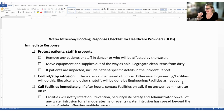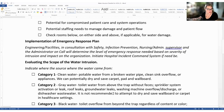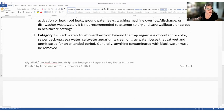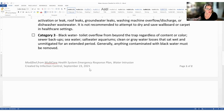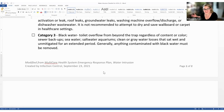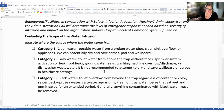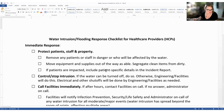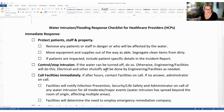I'll provide the checklist link that you can access and download. You don't need to modify the document in Google Docs — you can just download the file and then modify it for your needs. I did get this template from the internet. The source is Multi-Care Health System emergency response plan water intrusion, and I modified this a little bit to my own needs, but I definitely want to give credit. I had just Googled 'water intrusion checklist' and that's how I identified the original format.